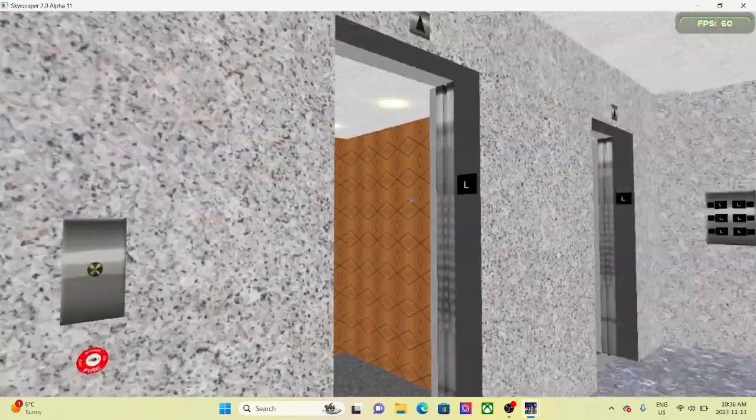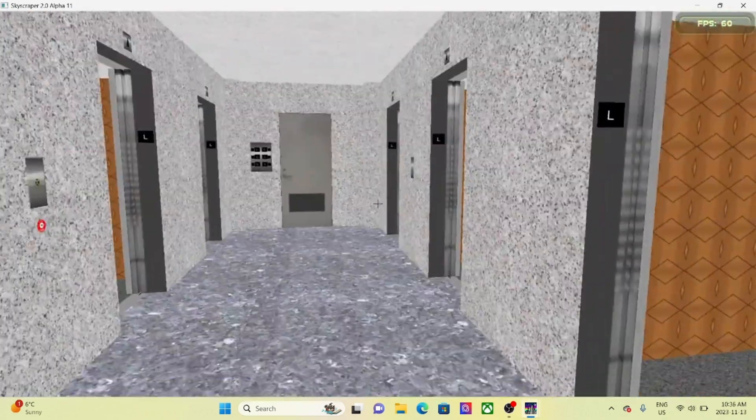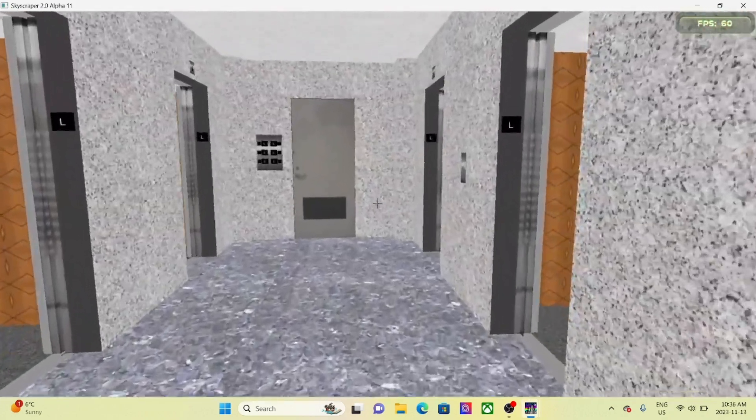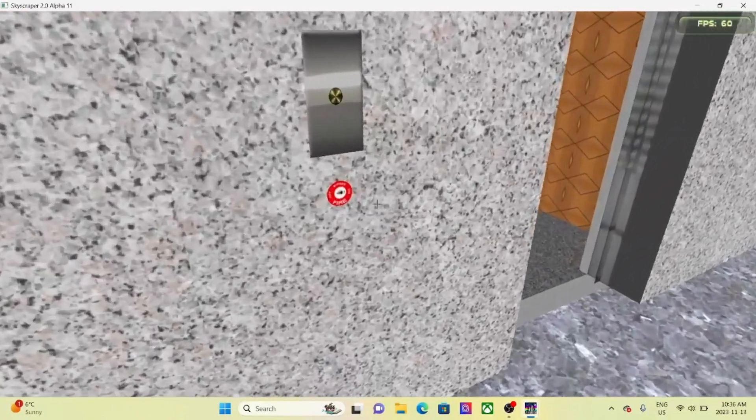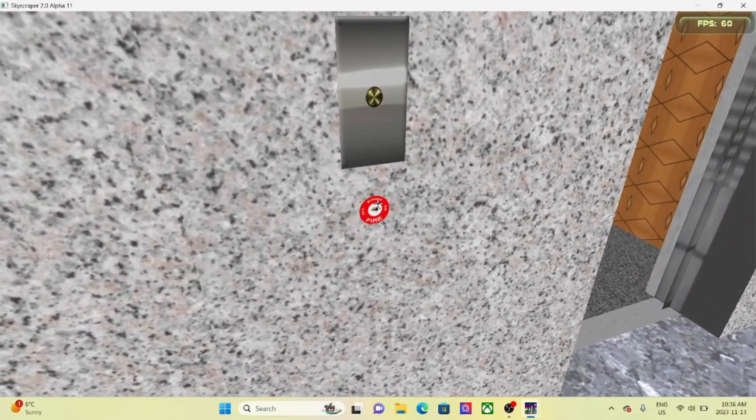Alright, here we are back down to the lobby. Now to put these elevators back into normal service...